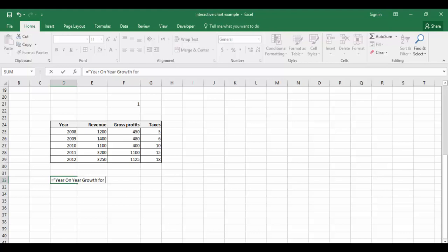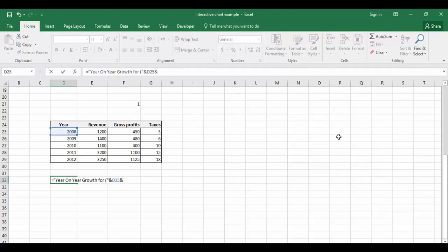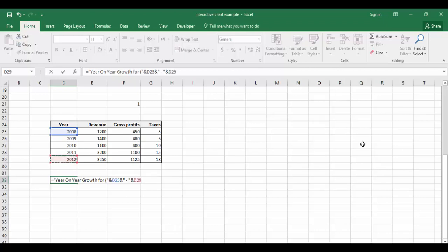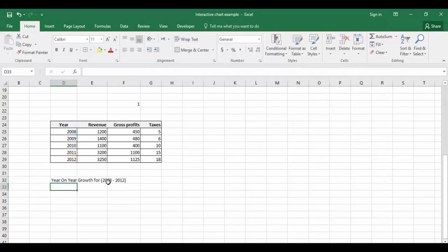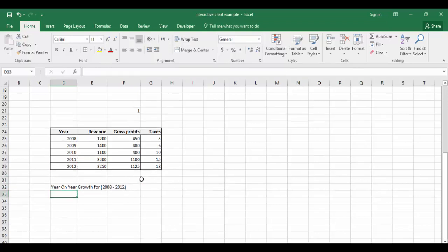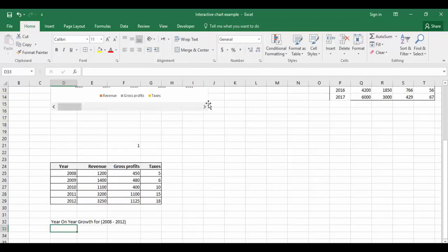Equals "Year on Year Growth for". I'm going to close the quotations and I'm using concatenation with the ampersand key. I'll reference this year which is D25, ampersand, and the ending year.